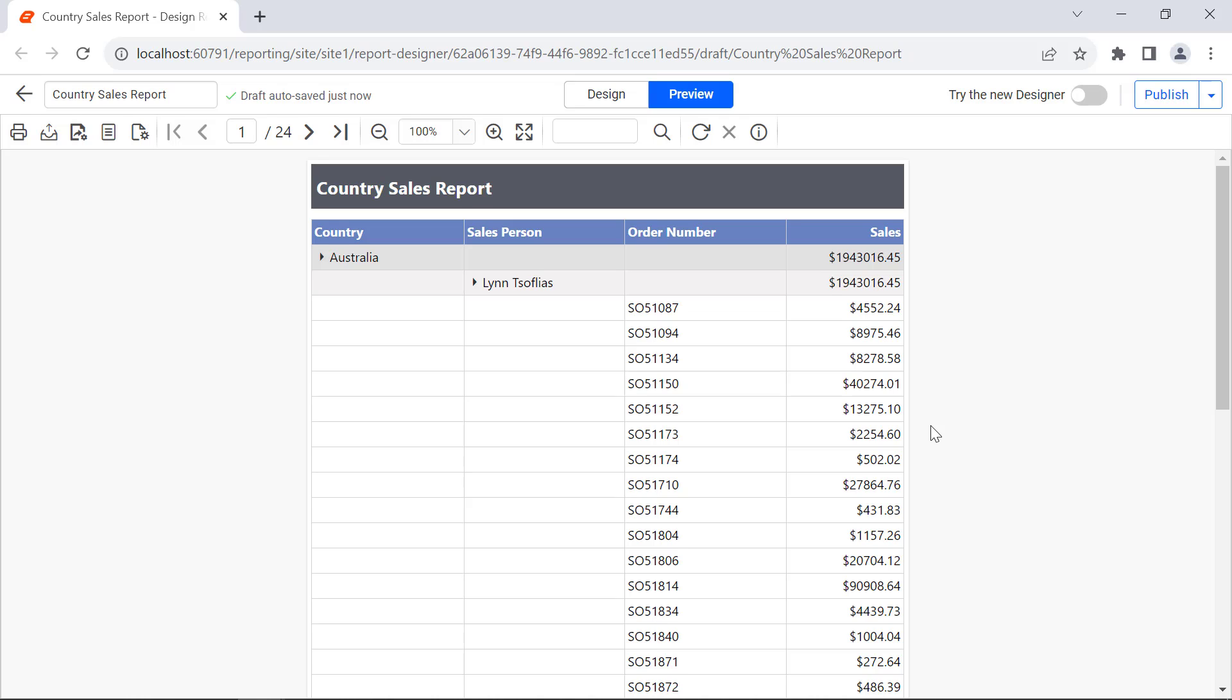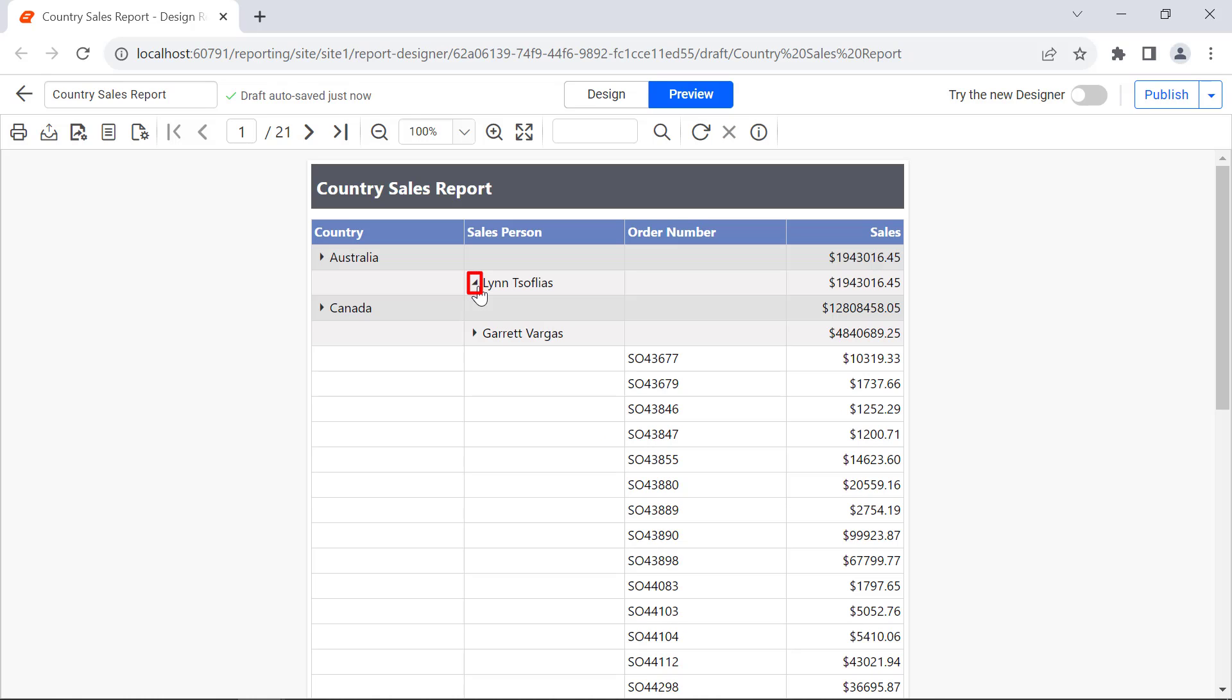By default, country and sales person columns will be in an expanded state. If you collapse the sales person column, values in the order number and total sales columns will be collapsed.